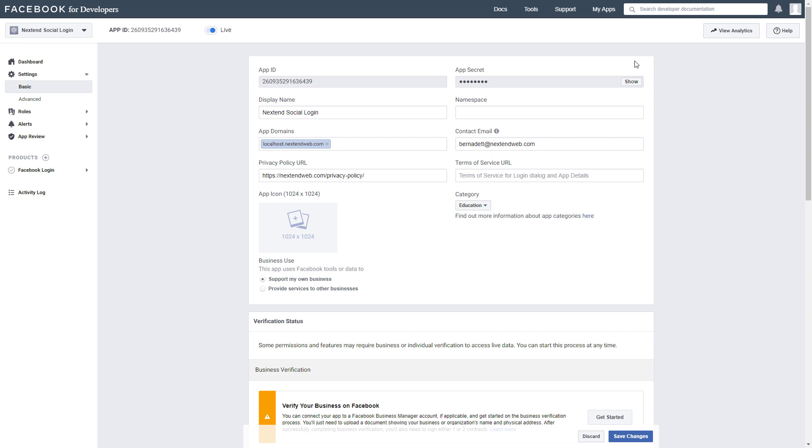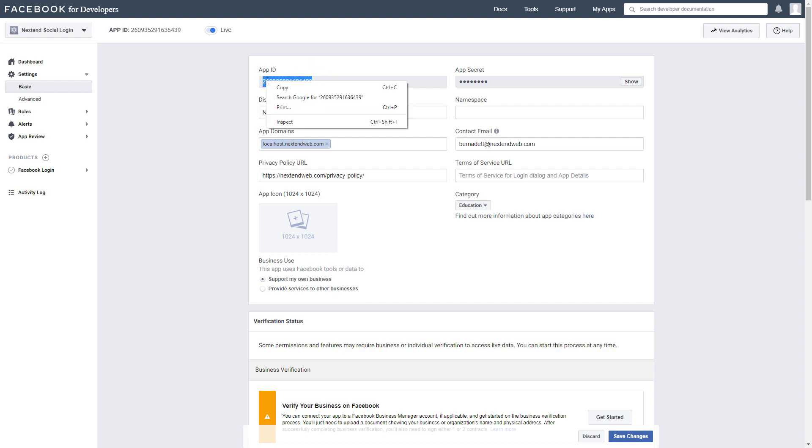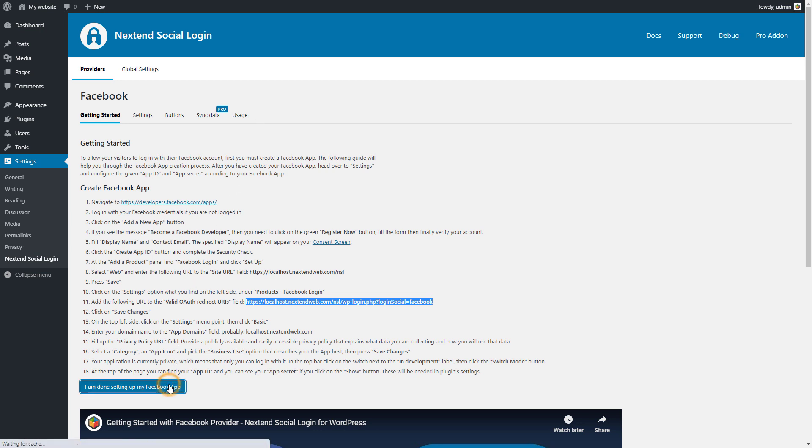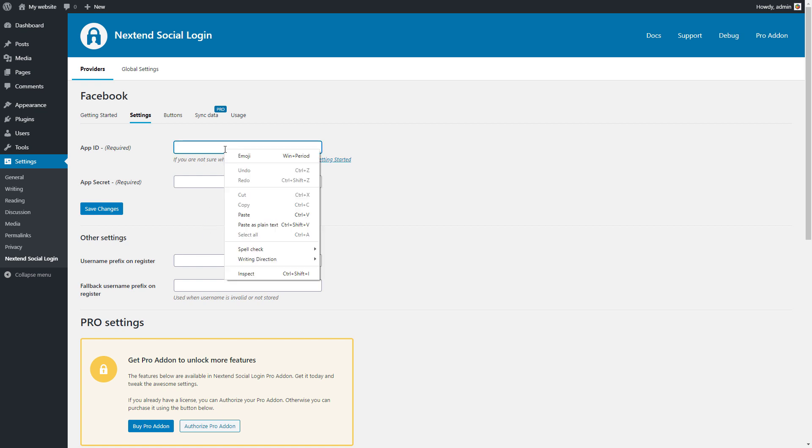At the top of the page you can find the app ID and the app secret. Copy the credentials, then go to the Facebook login settings and paste them there.